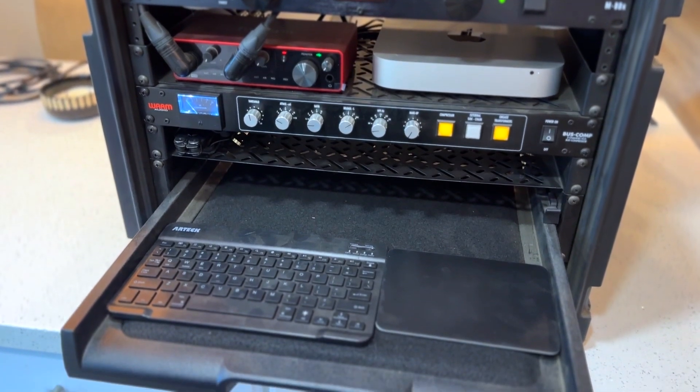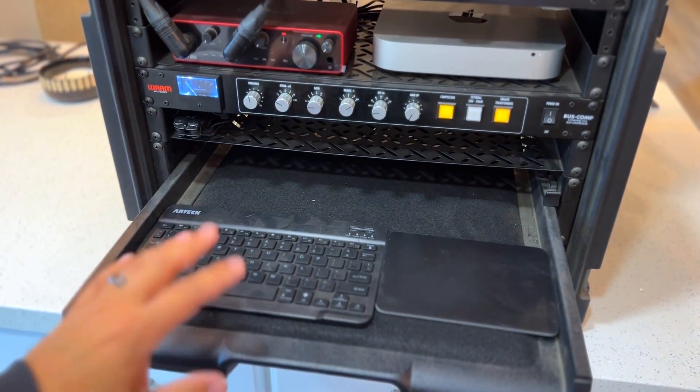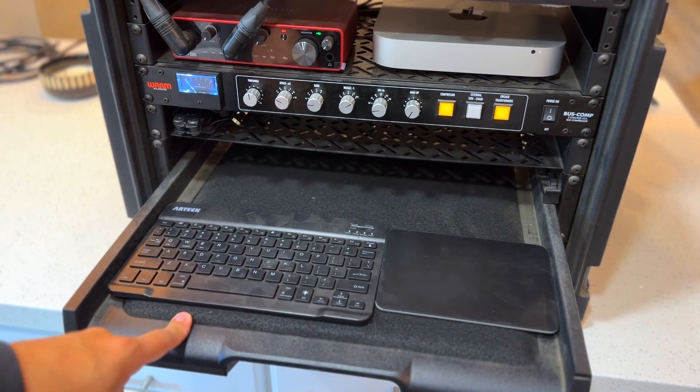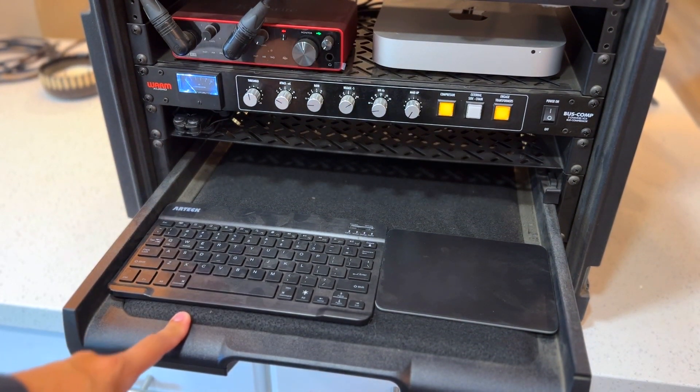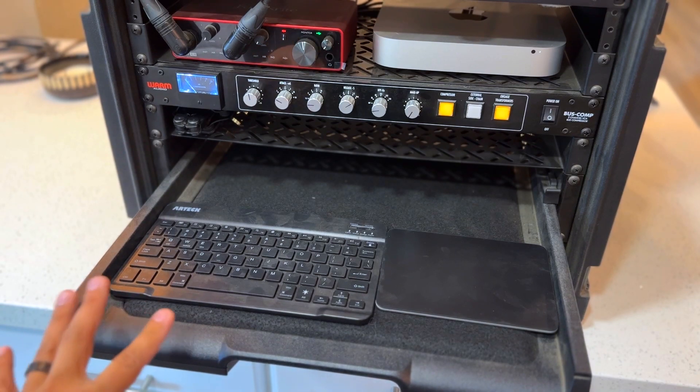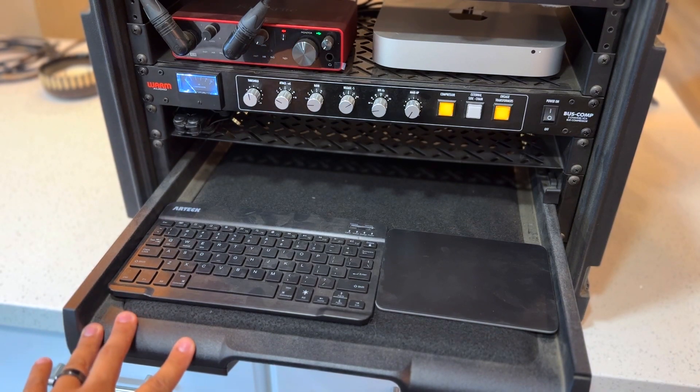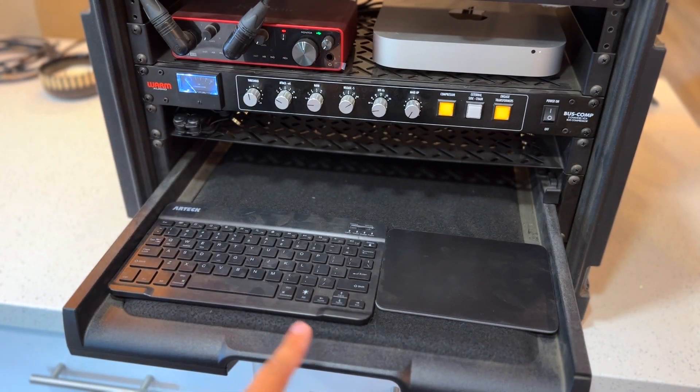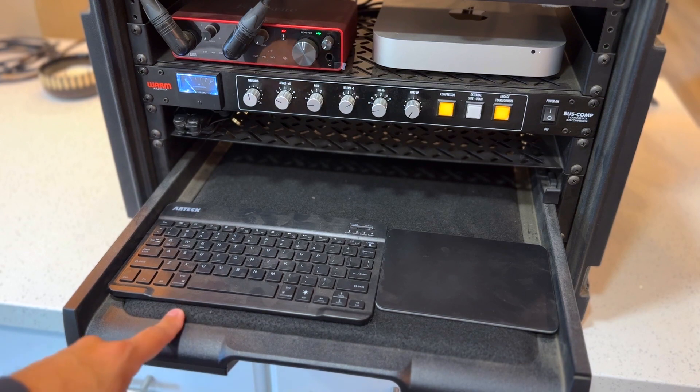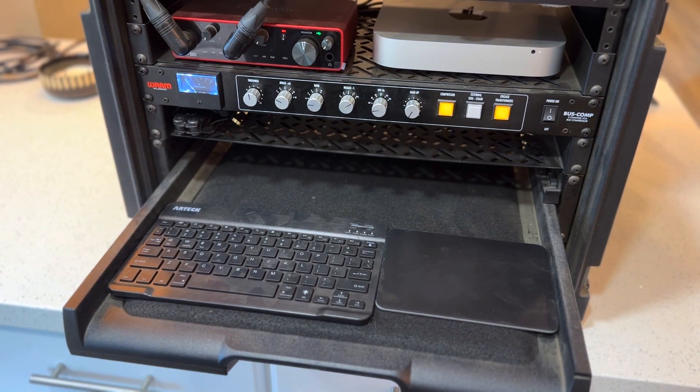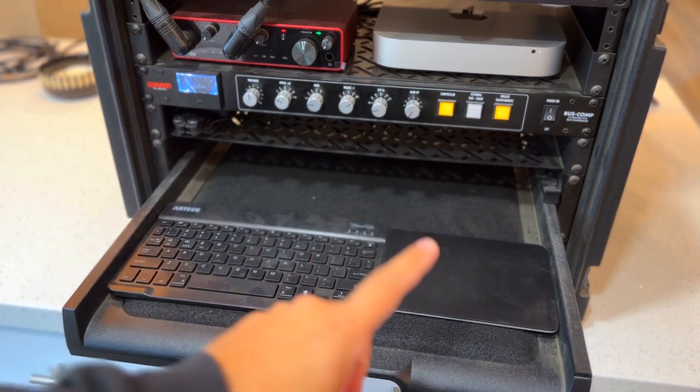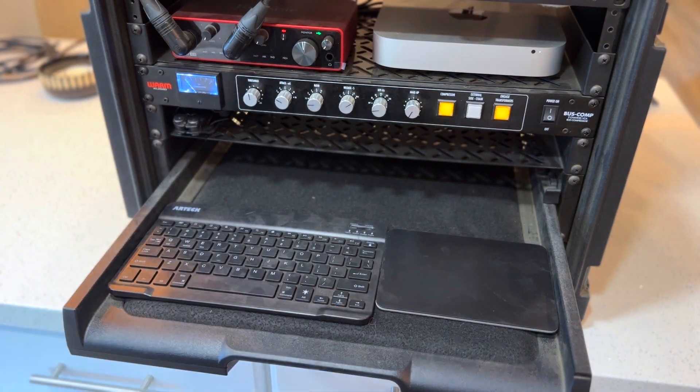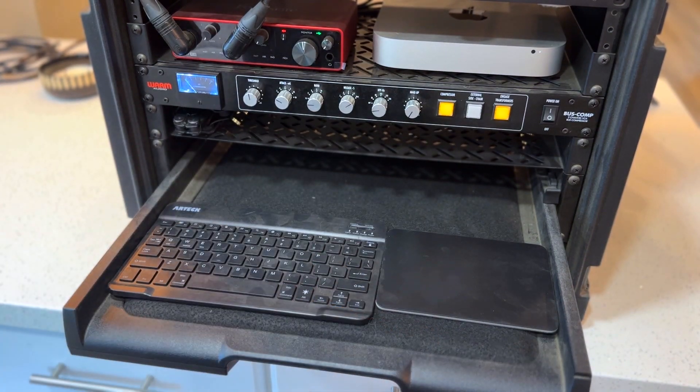On this pullout shelf, we have a keyboard - this is an Artech keyboard, an Amazon special. I don't even know if you can find this brand anymore, but it was the perfect width. I went all over trying to find this perfect width. It's just a basic Bluetooth keyboard that connects to the Mac mini. Next to that, we have an Apple Magic Trackpad.